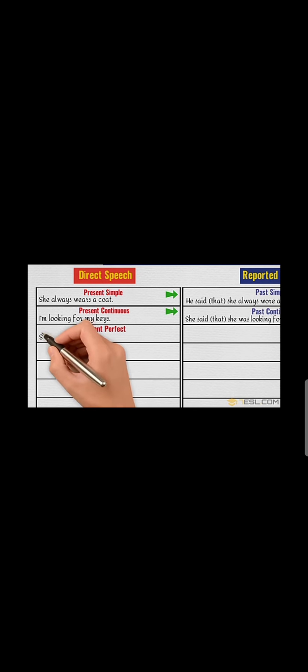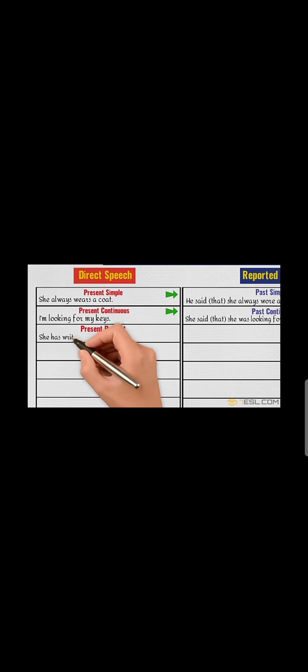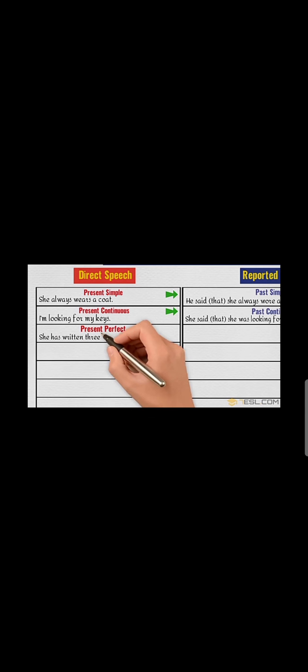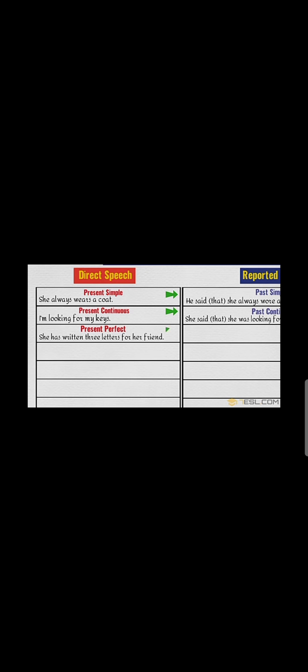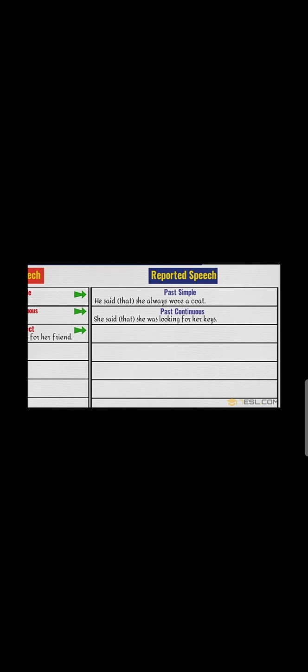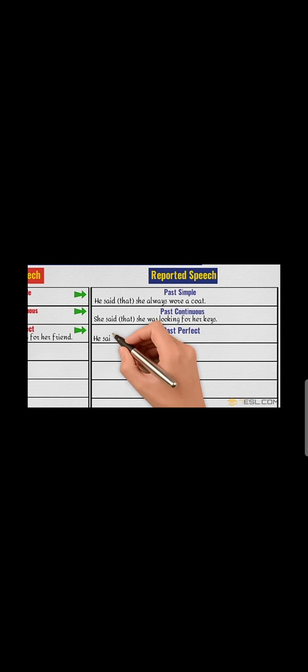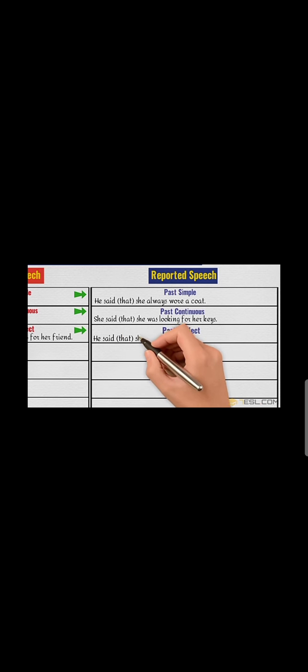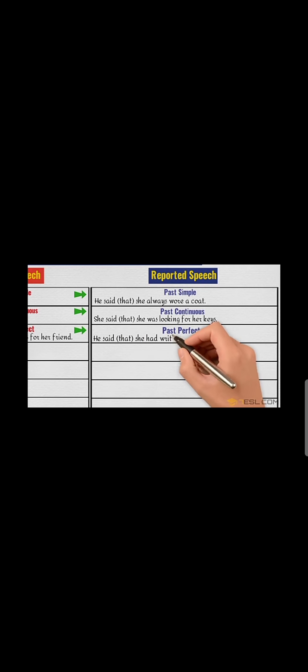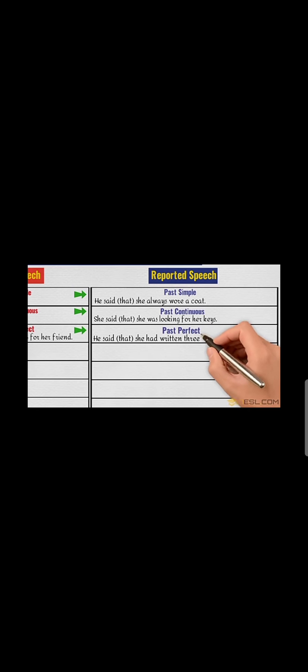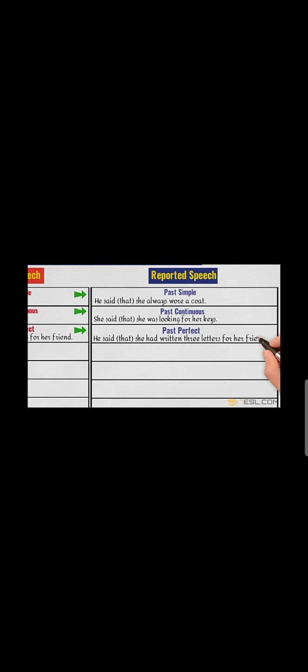Present perfect: 'She has written three letters for her friend.' Then past perfect: he said that she had written. Present perfect into past perfect - in this way you have to complete the sentence.